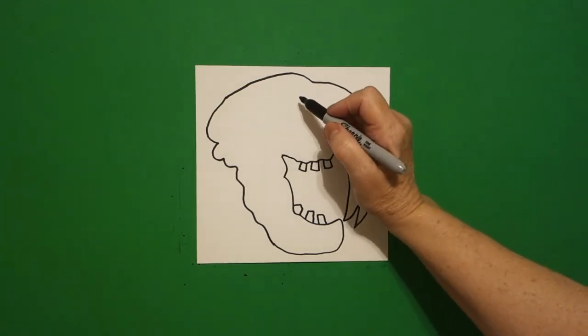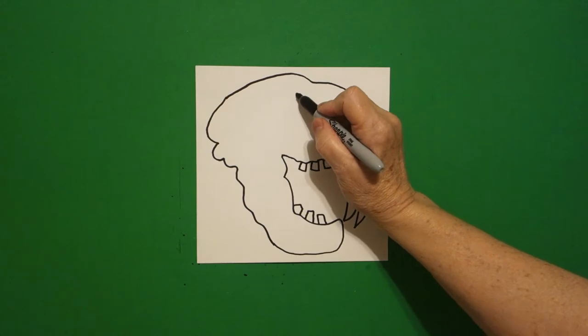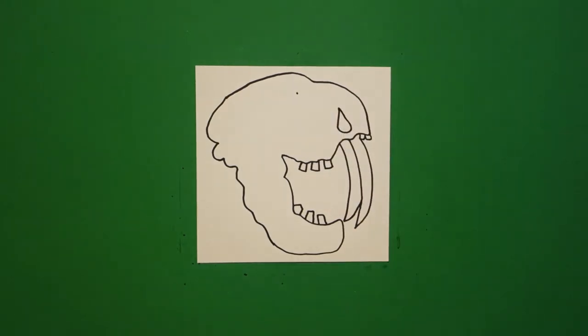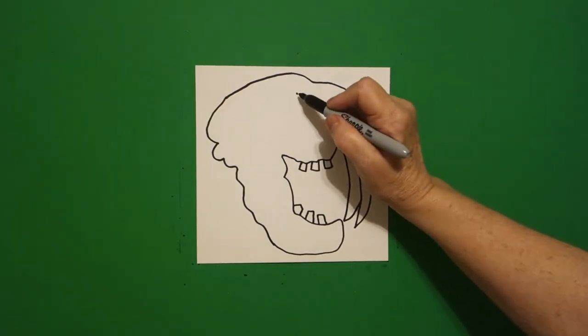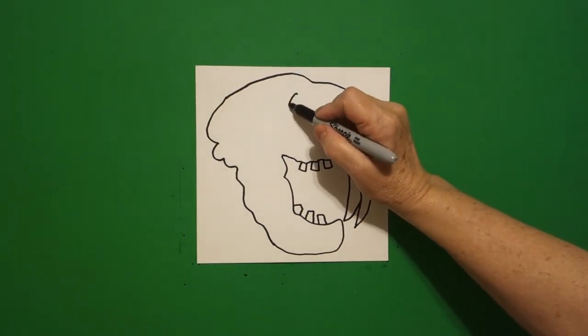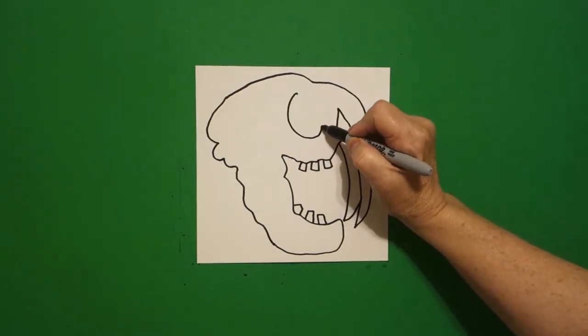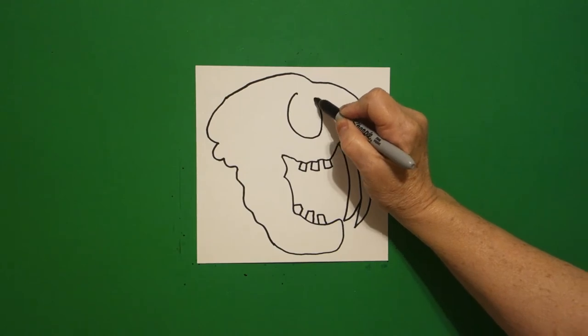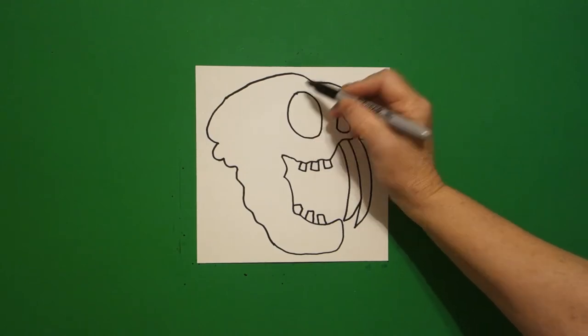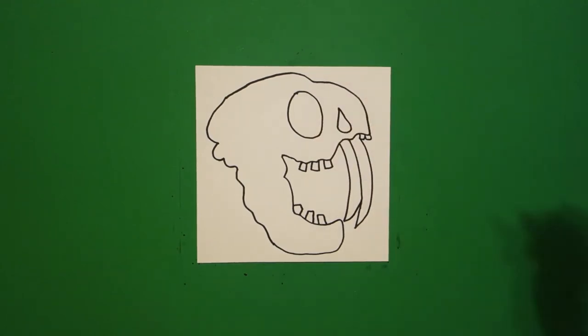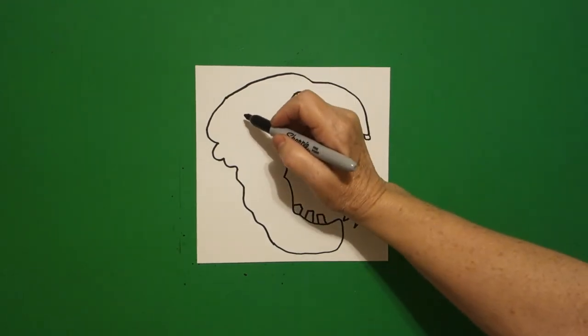I come over and I put a dot and I draw a big flat oval.